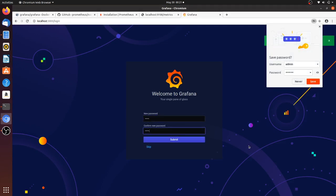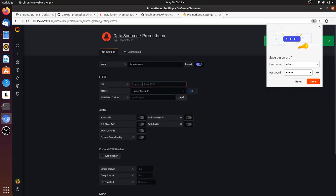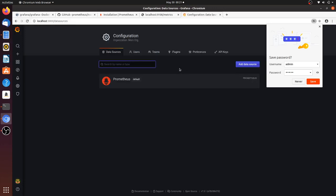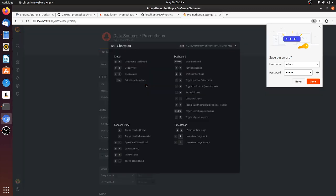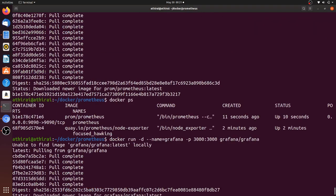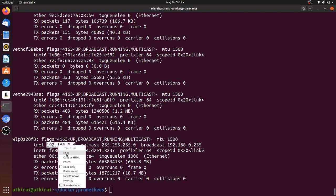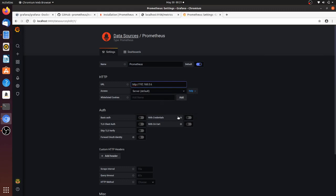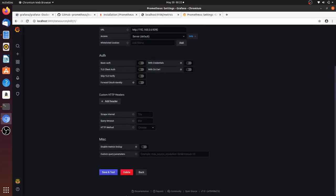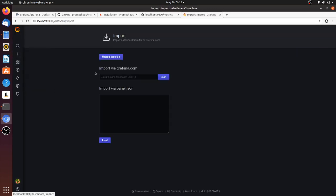Let's log in to Grafana and create some beautiful dashboards. I'm logging in with the default credentials — admin/admin — and changing the password. First, let's configure the data source. I'm going to select Prometheus and give the URL as HTTP followed by the IP address of my host machine and port 9090, which is the Prometheus port number. Click Save and Test — the data source is working, everything is fine.